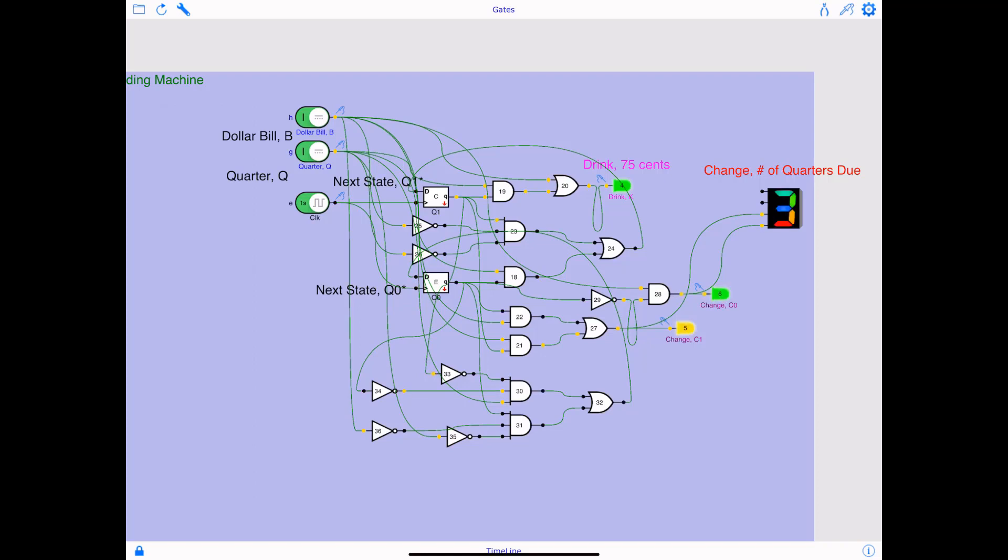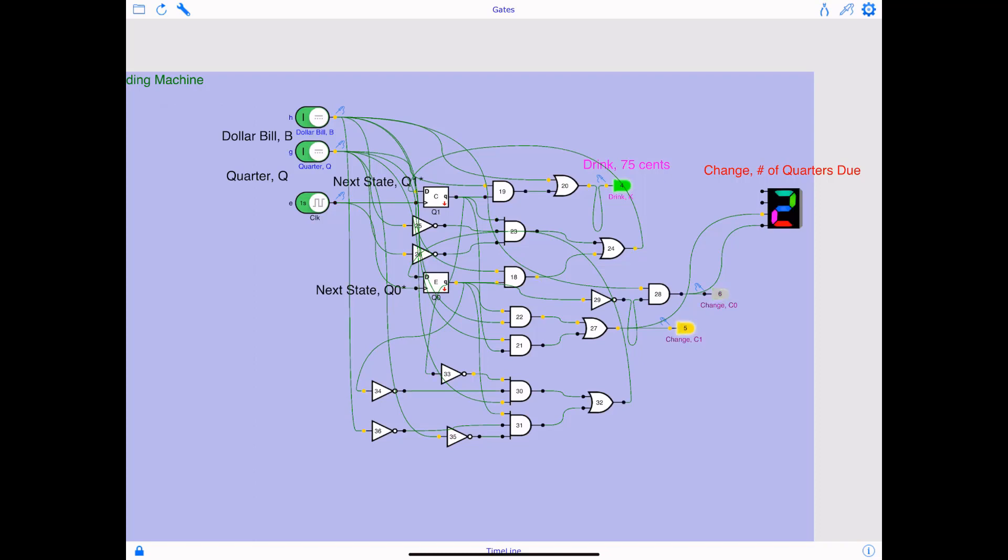And for every falling edge of the clock it detects the number of quarters, and therefore it changes the number of quarters due at the time a drink has been dispensed. So if it's displaying three, that means $1.50 were deposited and 75 cents were due.